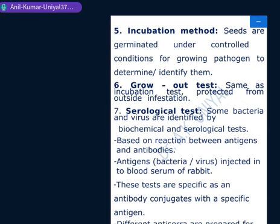A related method is the growing-out test. Again, seeds are allowed to germinate, but in this method seeds are protected from outside infestation, just to check the infection already present inside the seed for identification purposes.